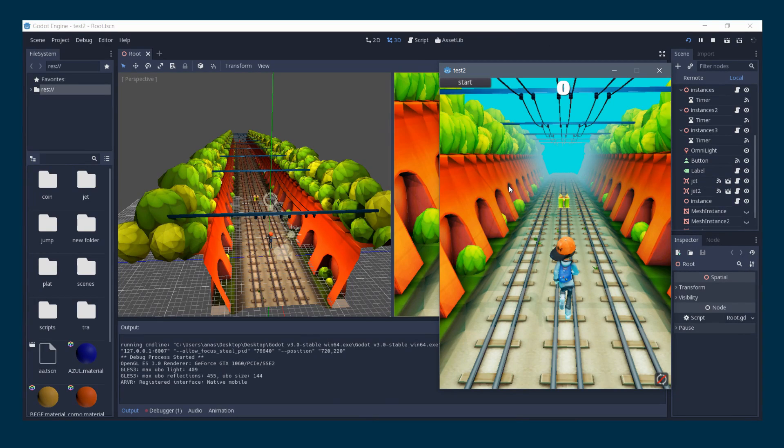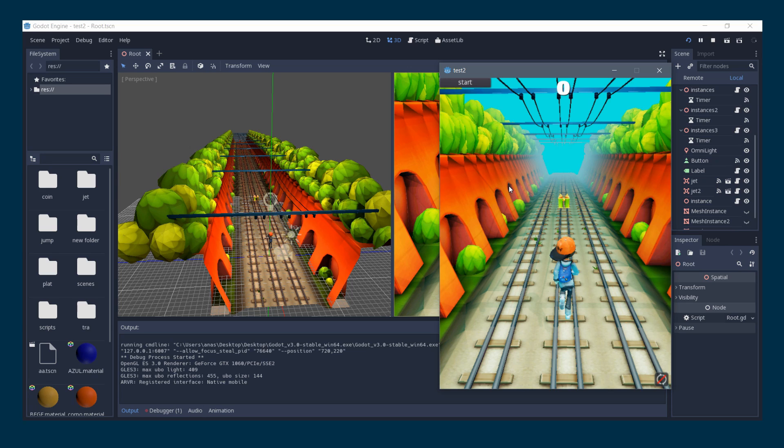Hello everyone, this is TutorialGeeks and this is the first part of a tutorial series in game development using Godot Engine 3. In this series we will cover the basics of Godot Engine and focus mainly on the 3D side of the engine.